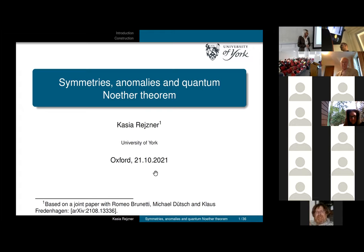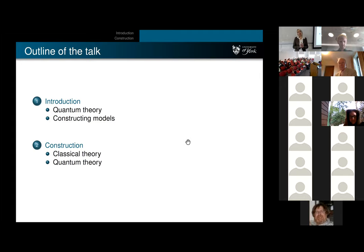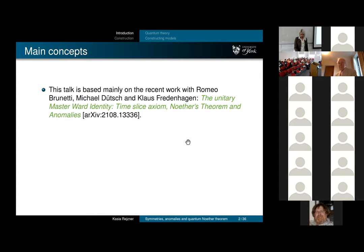The paper can be found on the archive. I will start with a very gentle introduction motivating the whole approach to quantum theory which I'm pursuing, and then talk about a particular construction proposed in that paper. The paper is called 'The Unitary Master Ward Identity, Timeslice Axiom, Noether's Theorem, and Anomalies.' Here I want to focus on the Noether's theorem and anomalies part.